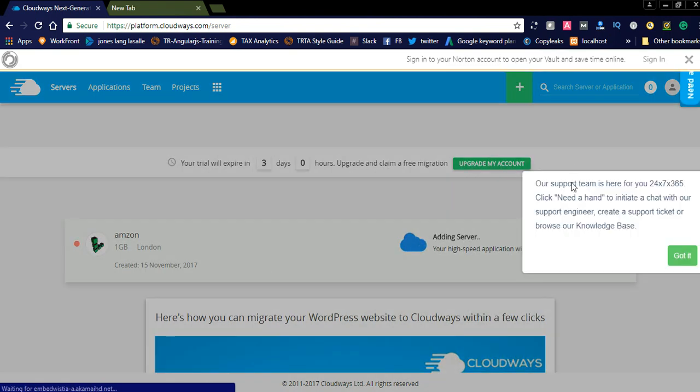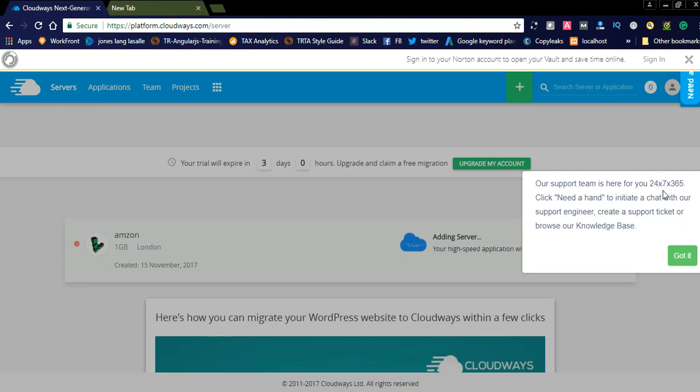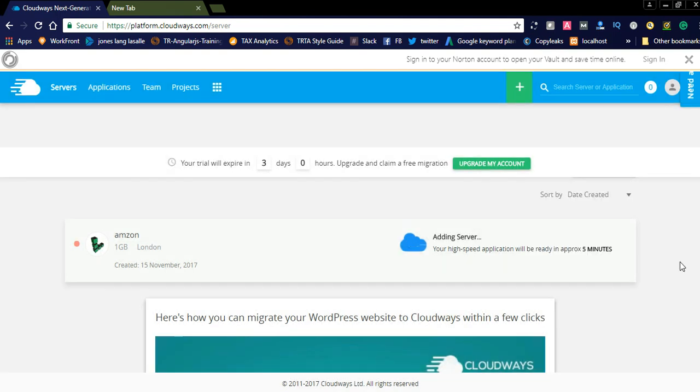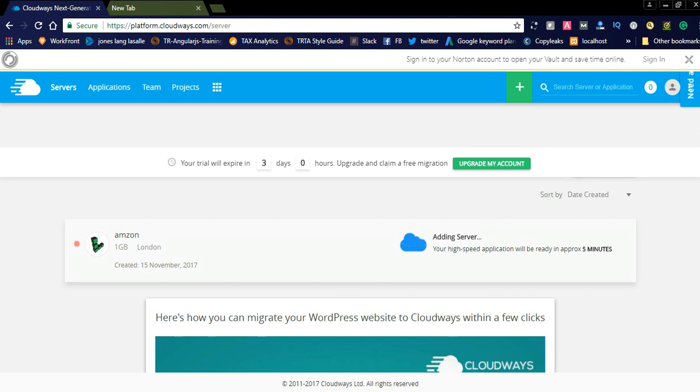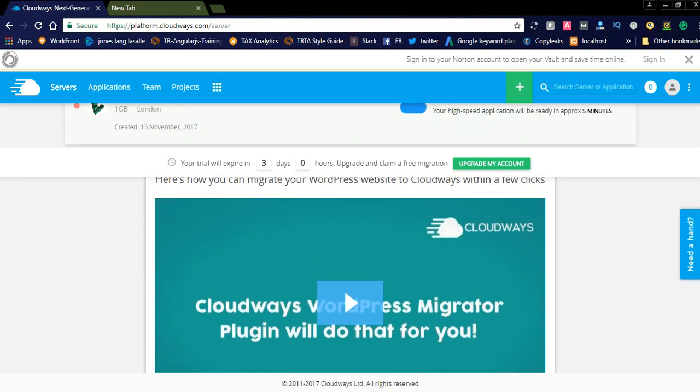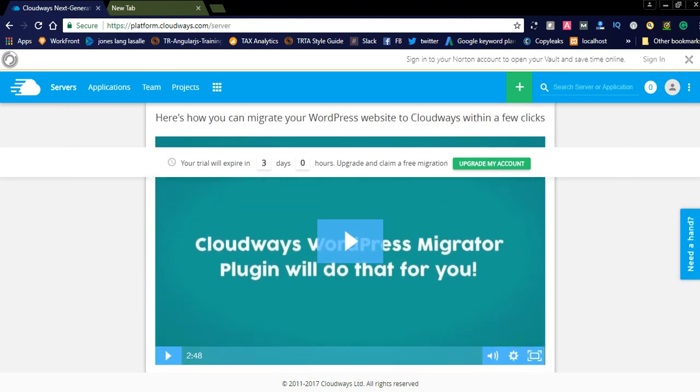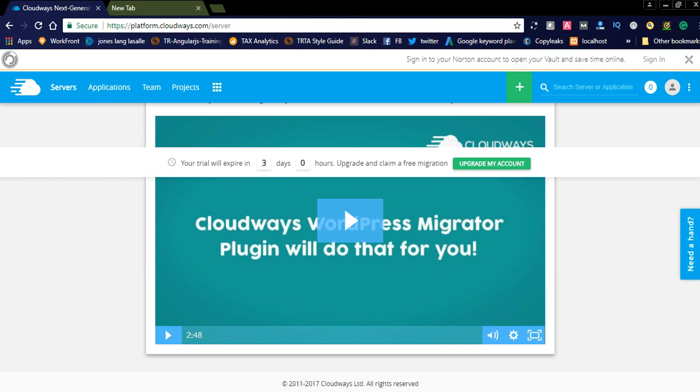Our support team is here for you 24 by 7, 365 days, and your trial will be expired in 3 days. You can see here, sorted by created date, 1GB London, and it is Amazon created 15 November. You can see here, adding the server, your high-speed application will be ready in approximately 5 minutes.